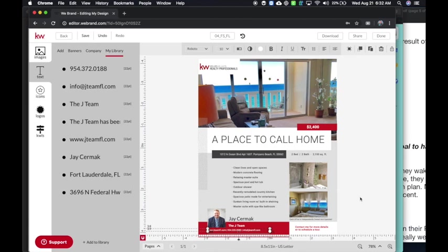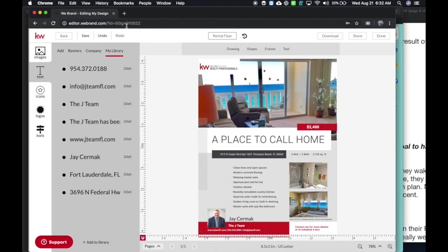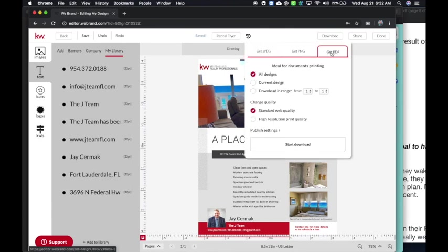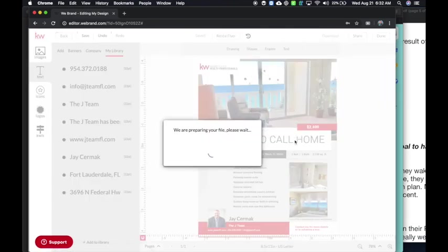And just like that, I have a flyer that's done. I can rename this to say rental flyer. I can save it here, and now I can download this as a PDF and that's it.